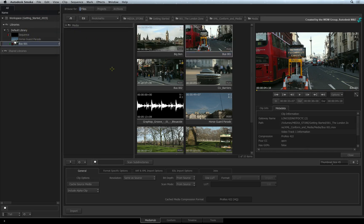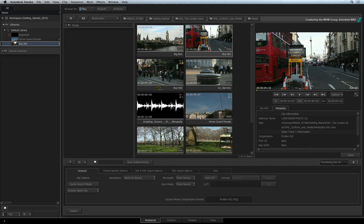Dragging the clips to a library will add them into the Smoke database. If you already have folders inside your library for organization, you can also drag media to the existing folders to keep better organized.